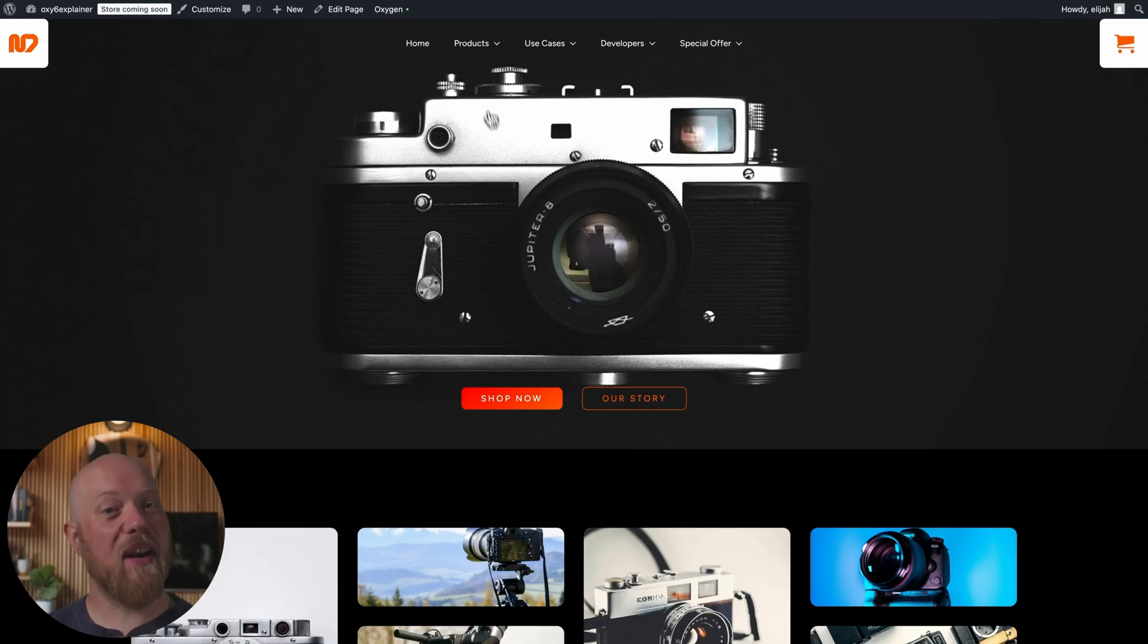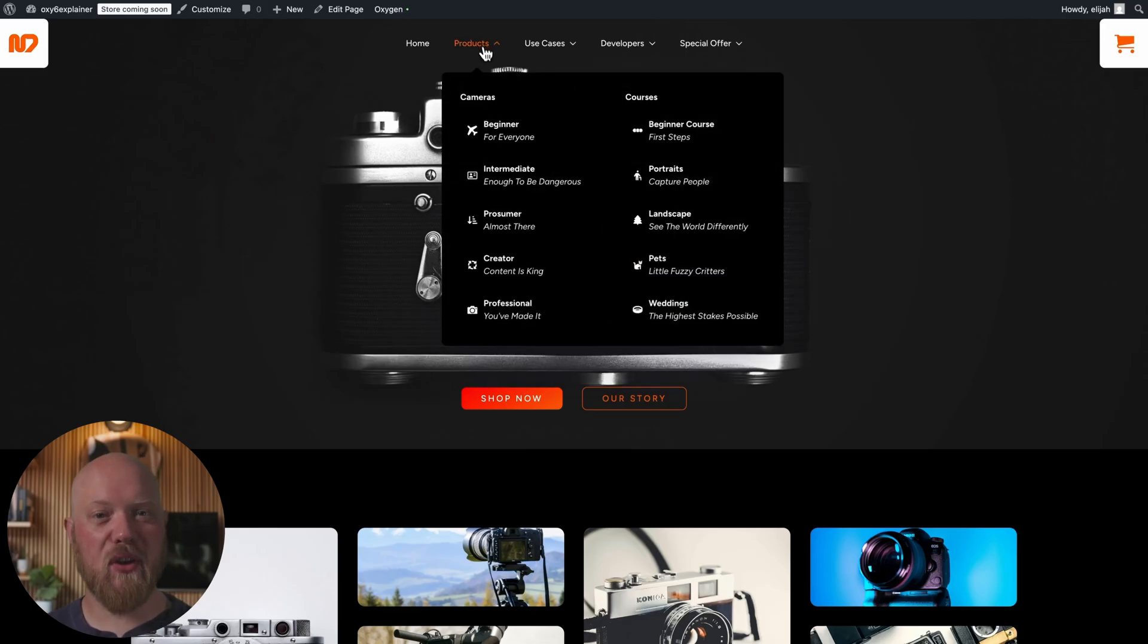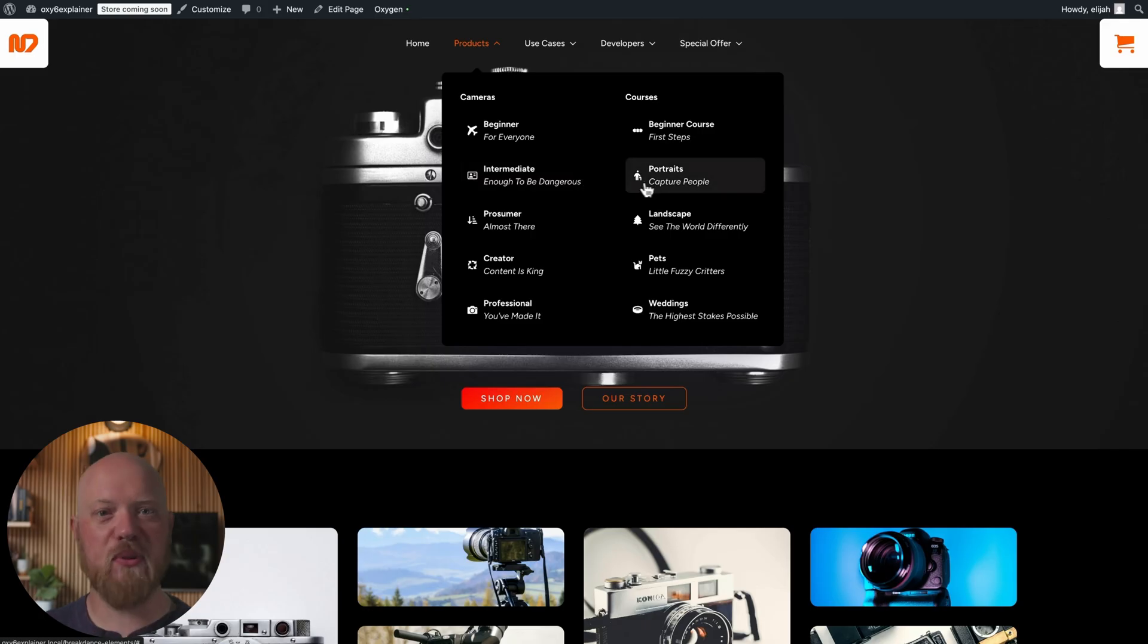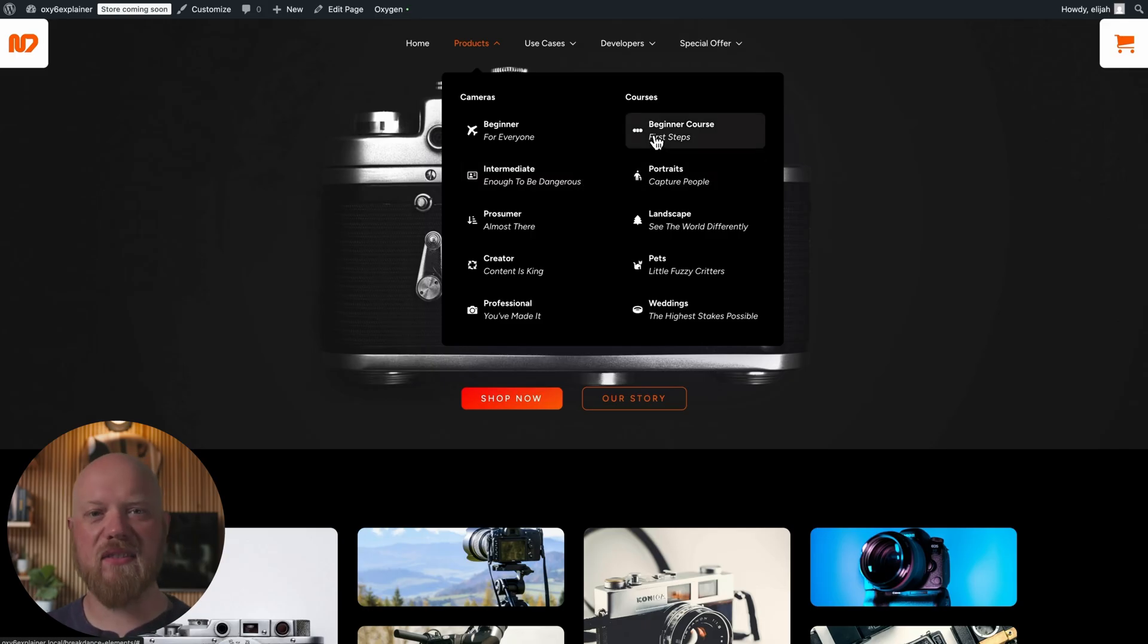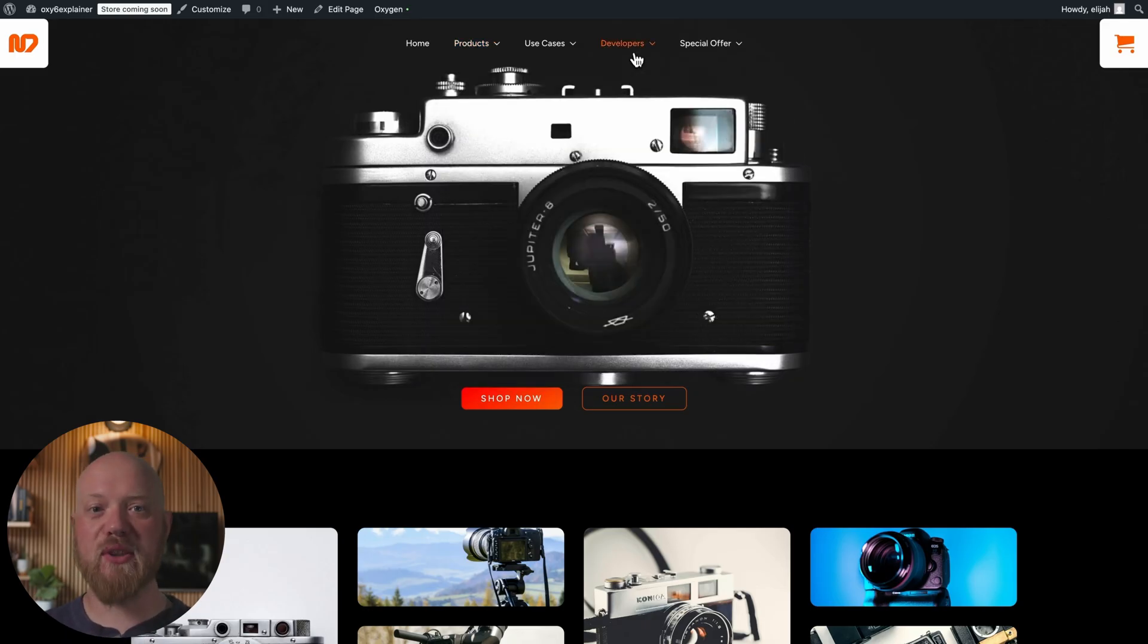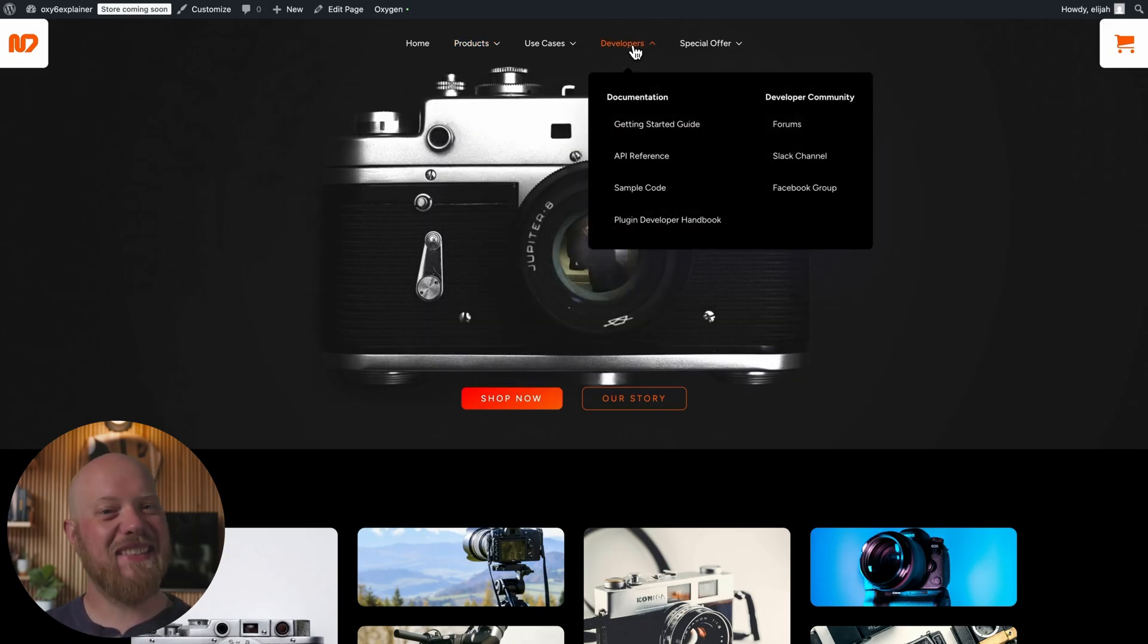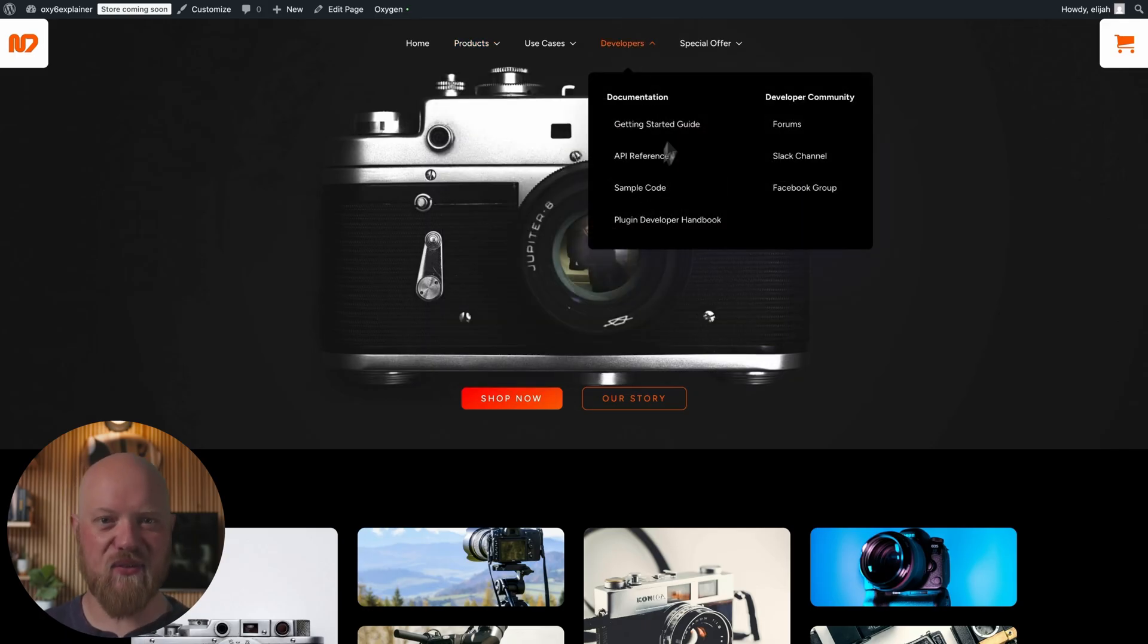Accessible modern menus are difficult to build from scratch. The Breakdance Menu Builder packs a huge punch with beautiful drop-downs, mobile menus, and fantastic accessibility out of the box.